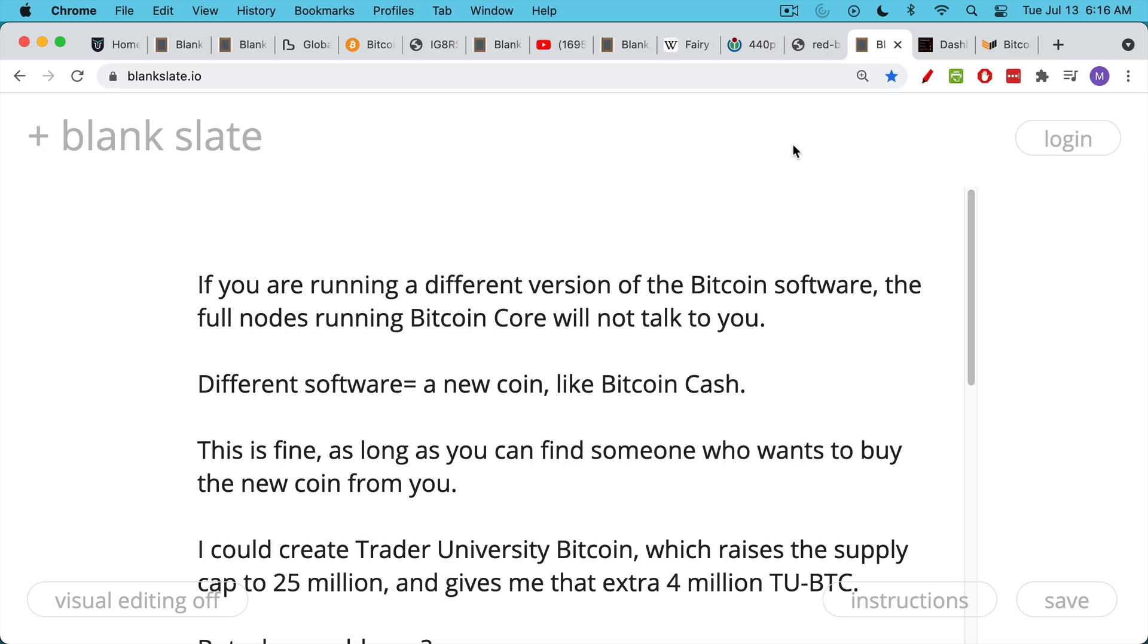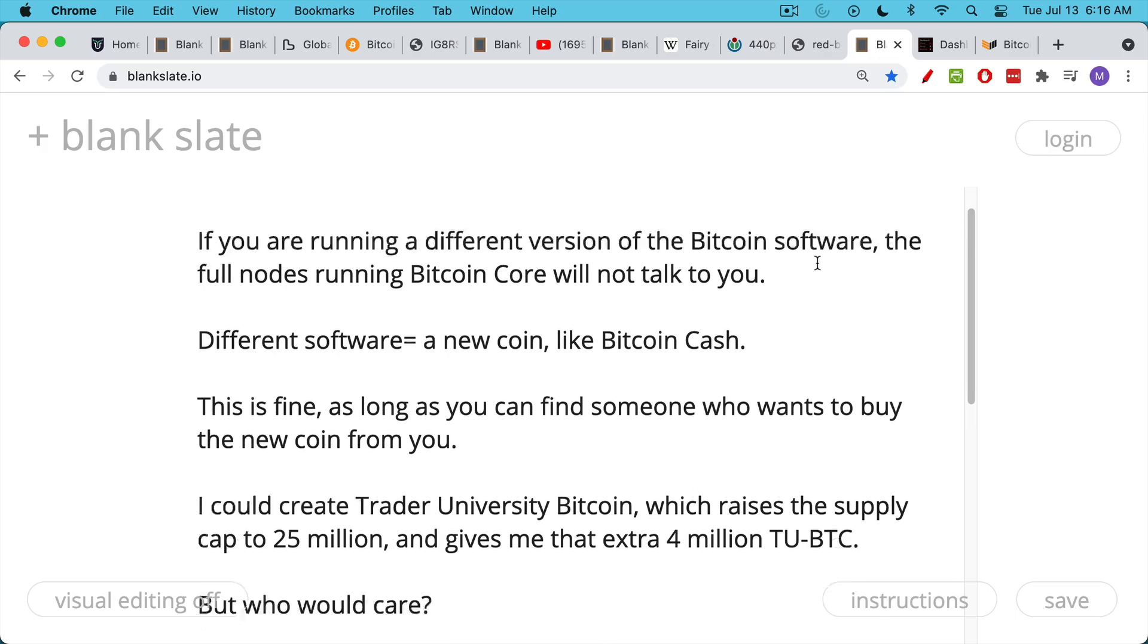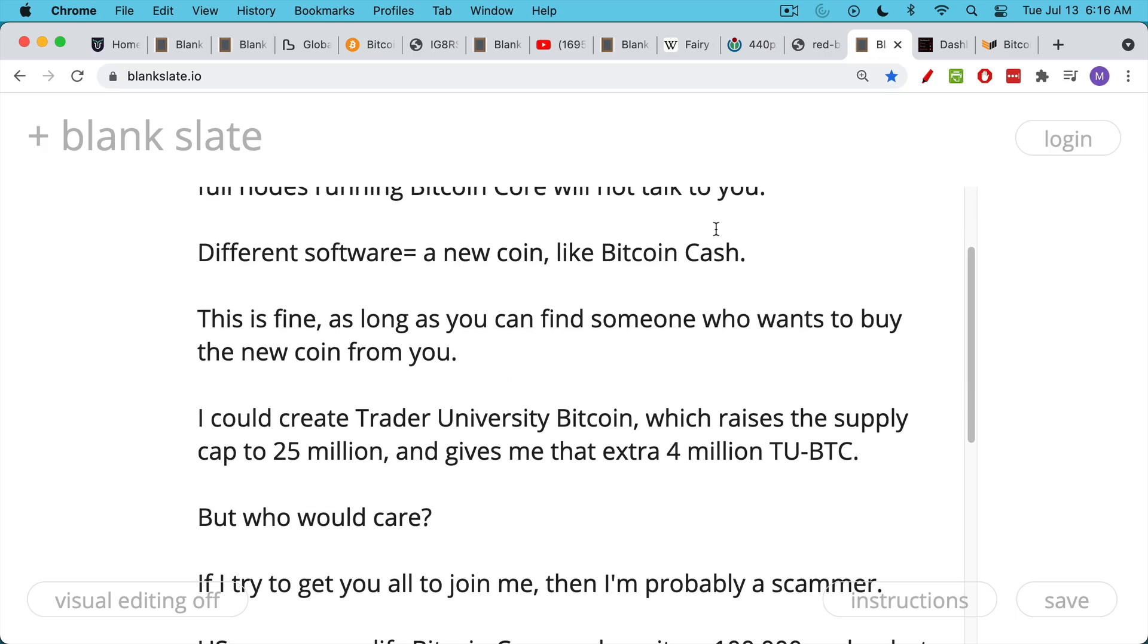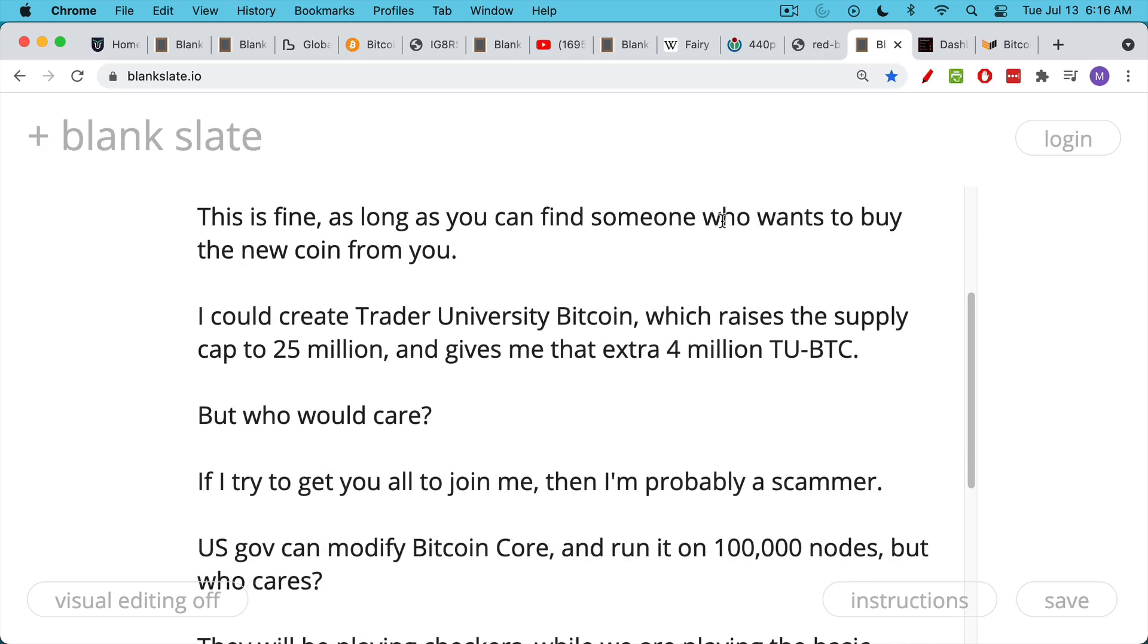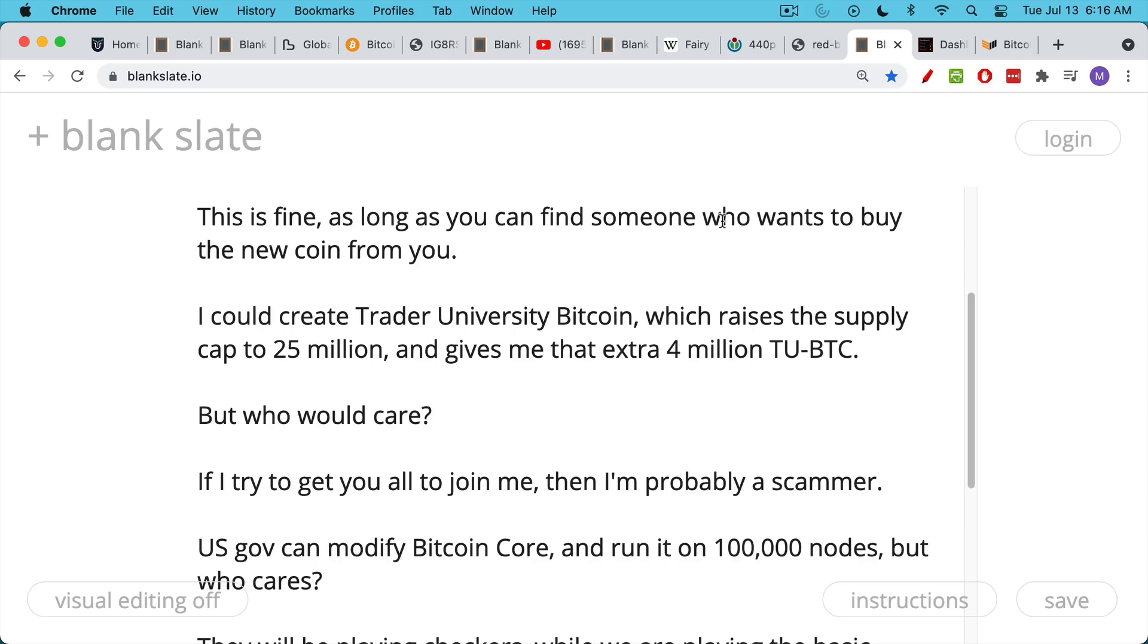You can modify Bitcoin Core. For example, I could create Trader University Bitcoin, and I would basically keep all the same rules. I would just raise the supply cap to 25 million. Instead of 21 million, I would award myself that extra 4 million. We'll call it TUBTC. And then I can say, everyone, come join me. But anyone who looks at this, who actually looks at the software, would not care. If I asked you to do something like this, I would be a scammer, like someone like Roger Ver, who may not be a scammer. I just believe he's a scammer.